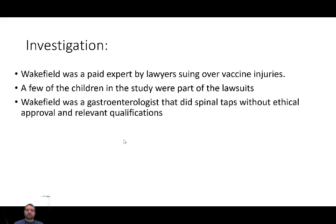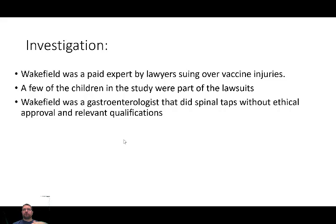One of the issues that actually ended his career as a doctor in the United Kingdom was that Wakefield was a gastroenterologist, but he was doing spinal taps on children without approval from the ethics board and without the relevant qualifications. Ethics boards are put in place to stop individuals from doing things deemed unethical or outside their expertise. He was collecting these spinal taps himself without the qualifications and without ethical approval.